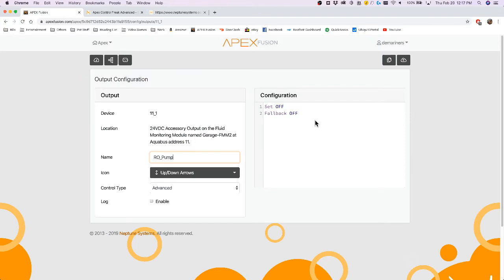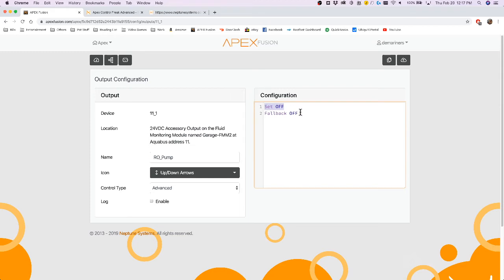So the set command will set the outlet to on or off or to a profile at all times. And what that means is that if this is set off, that means this outlet is off.